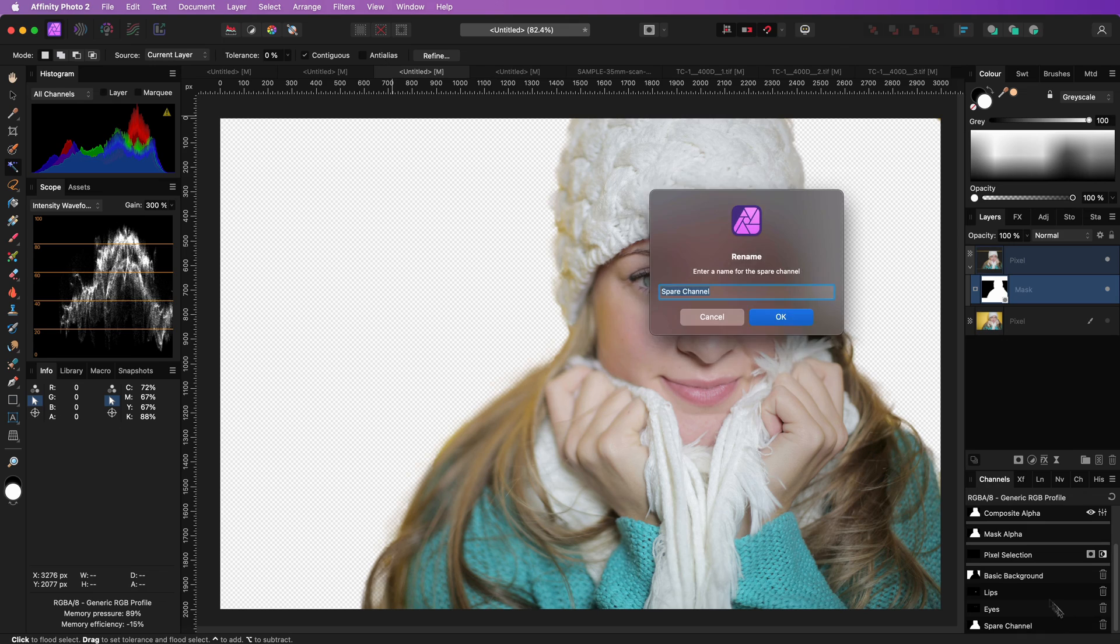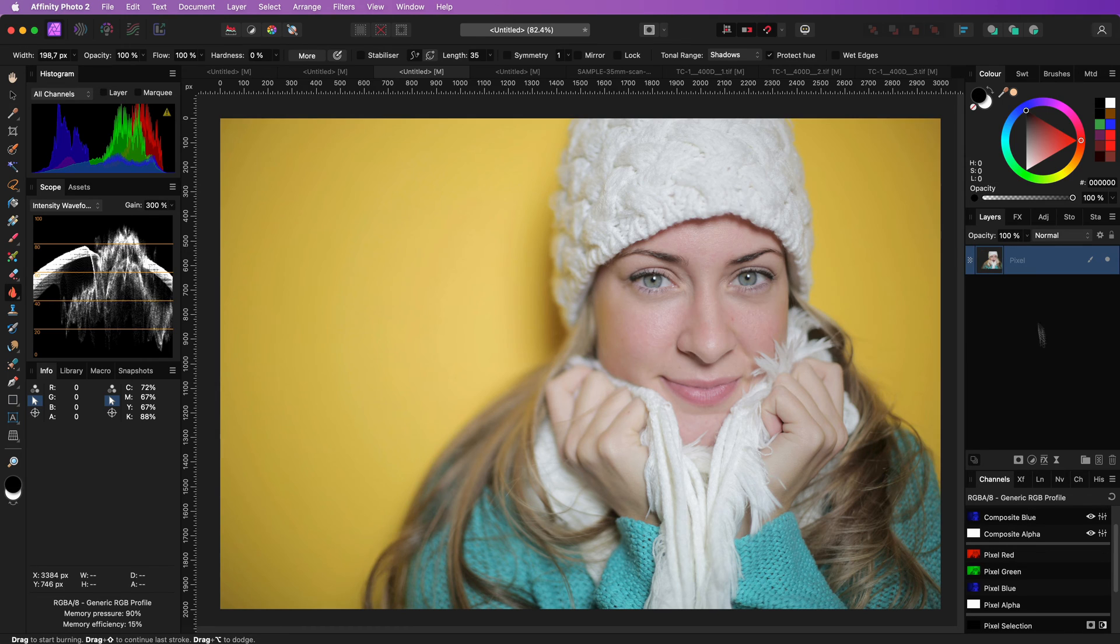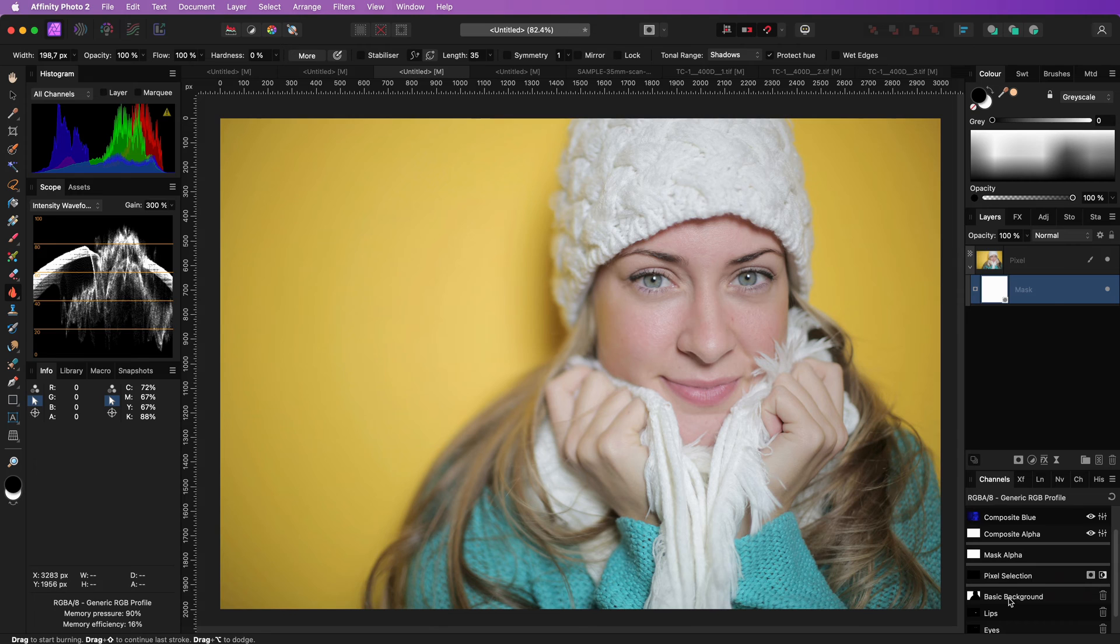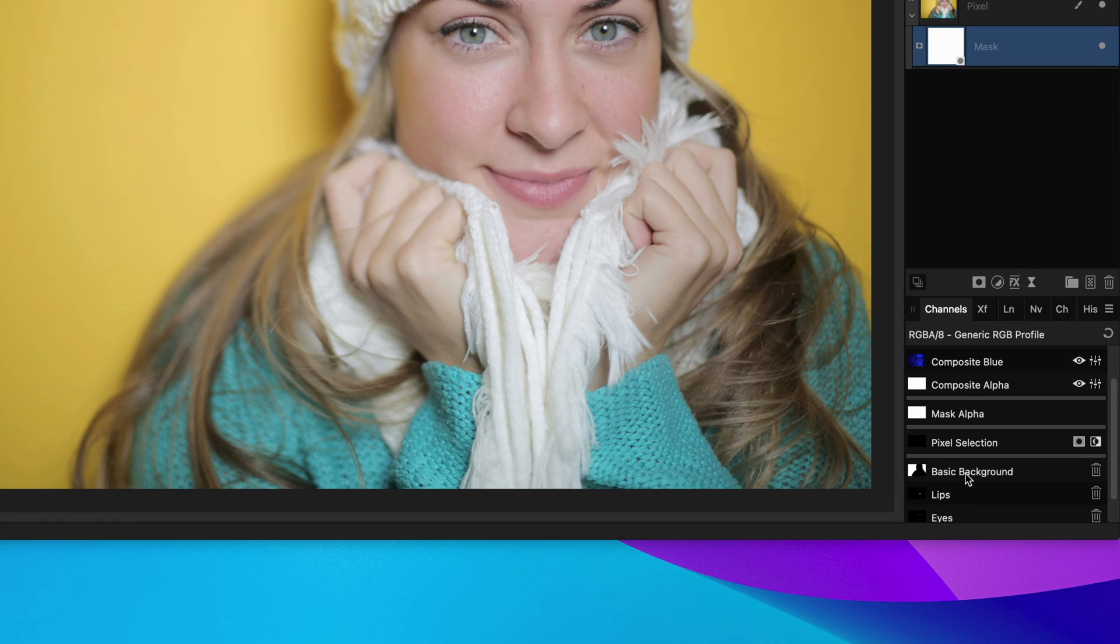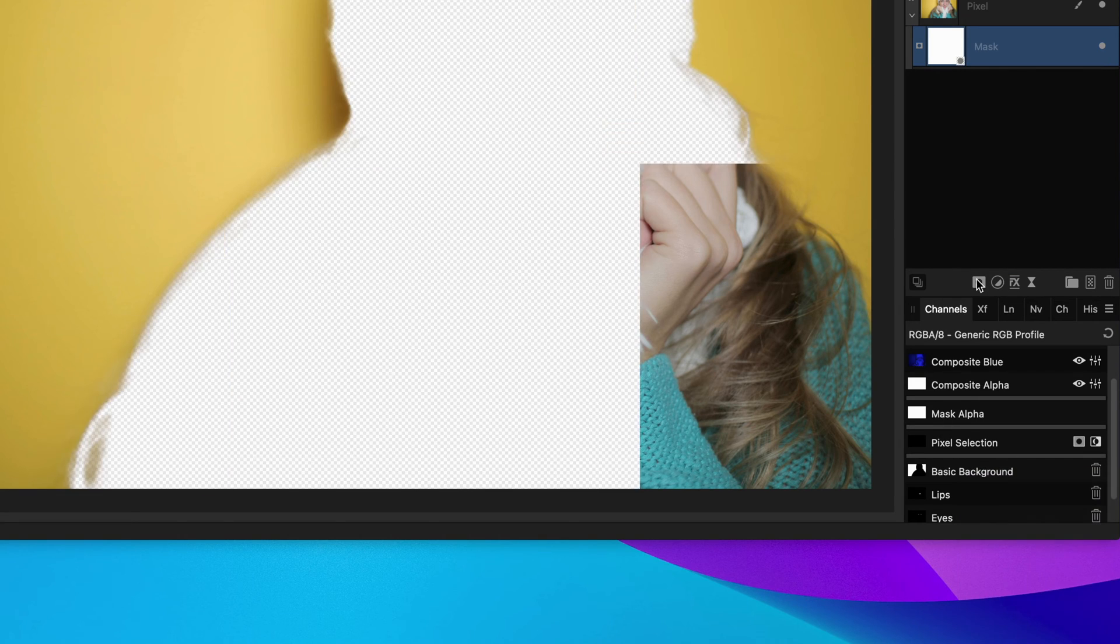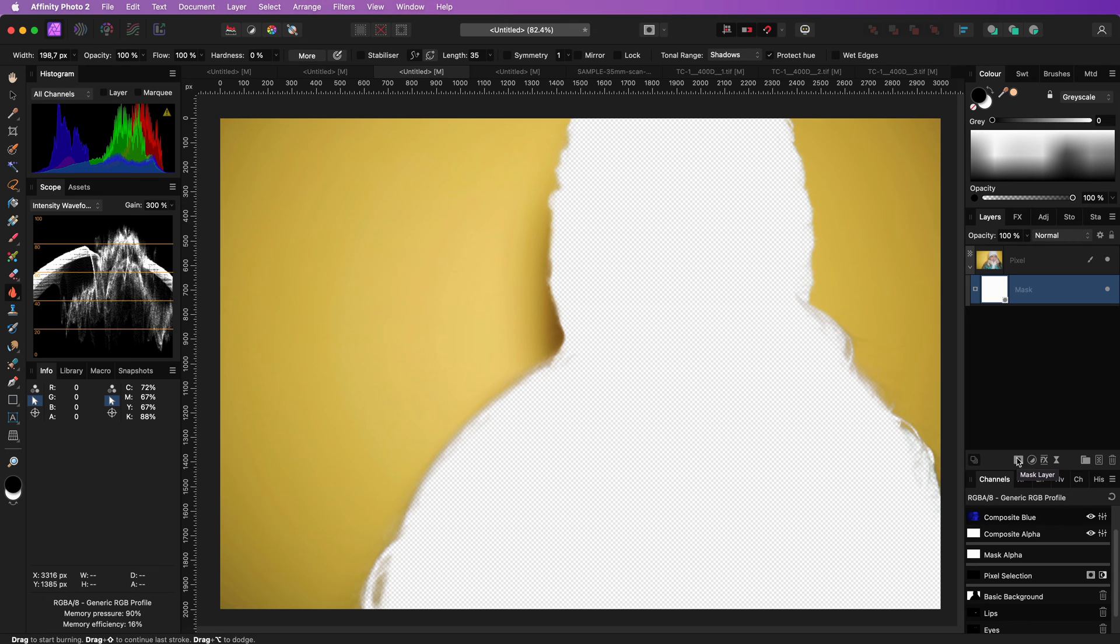Don't forget to rename the spare channel. You can also restore the mask very quickly by creating a new mask and then right-click on the spare channel and use the load to mask alpha to apply it directly as a mask.